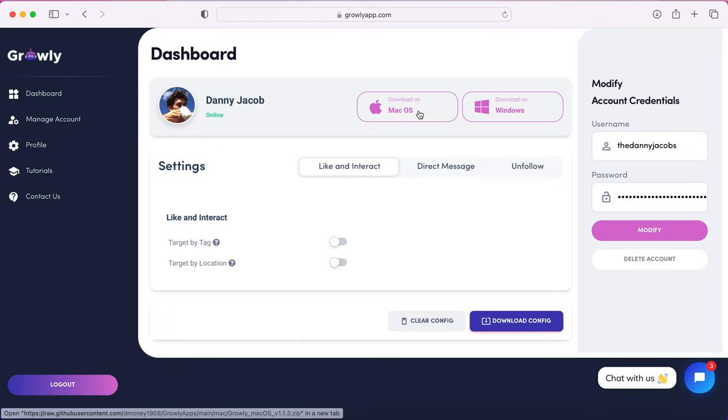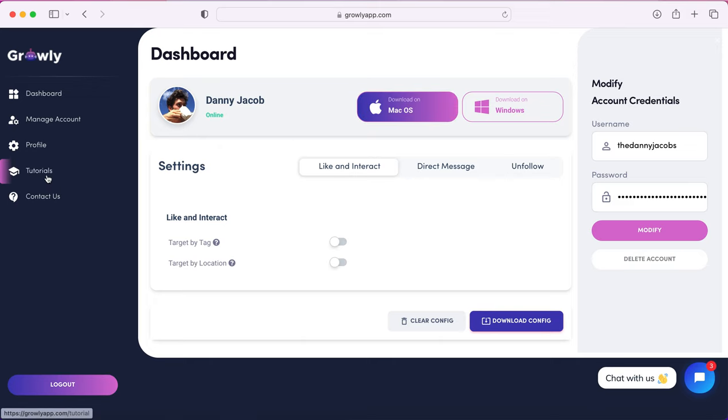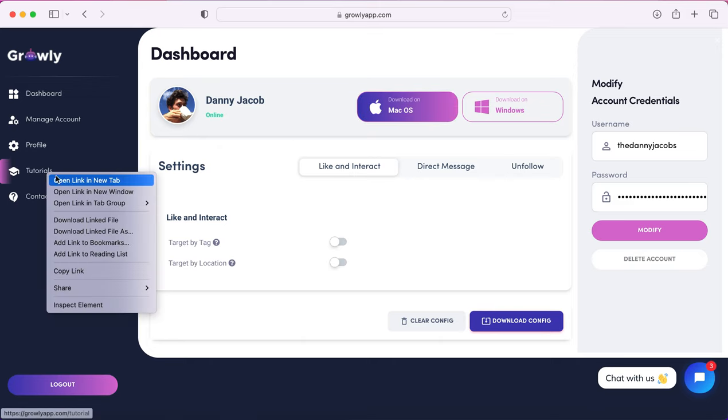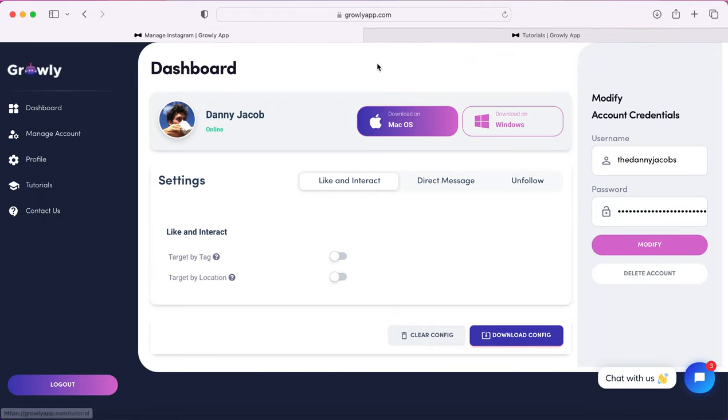I'm on a Mac and what I noticed was because this app is not on the Apple App Store, I have to go into my security settings for my Mac and then allow the app to be downloaded because it's not verified through Apple, since it's not on the app store.